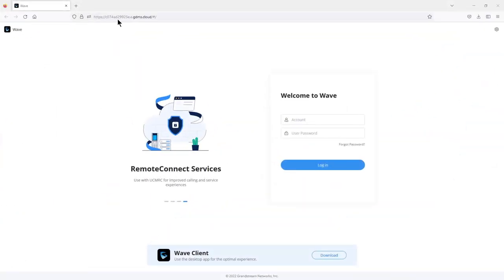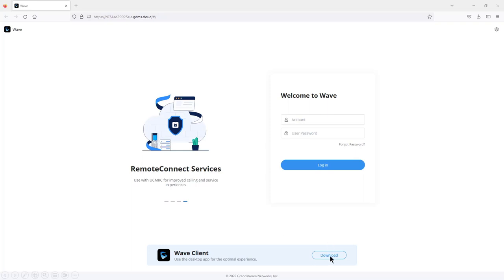When you click on the link, it opens in your browser and gives you access to WAVE web, where you can enter the extension number together with the login password included in the email. You can also download the WAVE client from here so that you can have it installed on your computer.